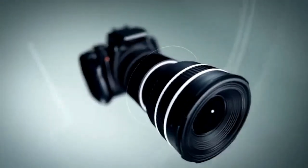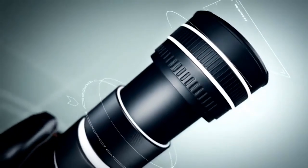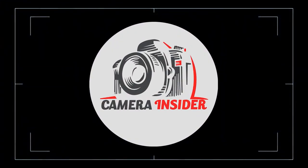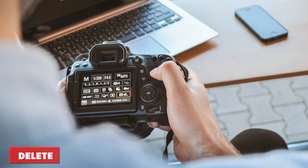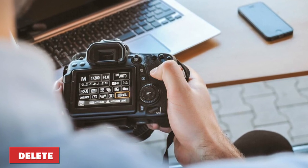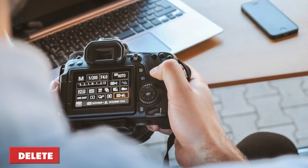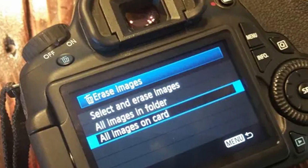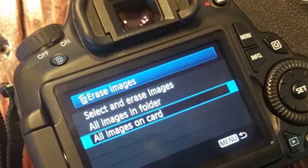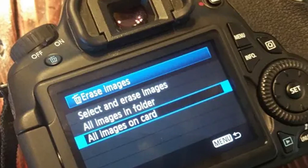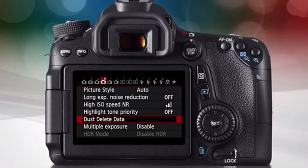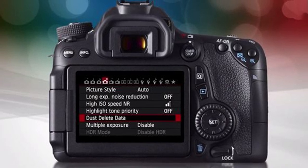Delete it. This might sound harsh, but blurry subjects and shots that require squinting and imagination are not going to work. You're not likely to look at these shots again and they won't excite anyone. Delete them now and you'll save storage space and have less to edit later.